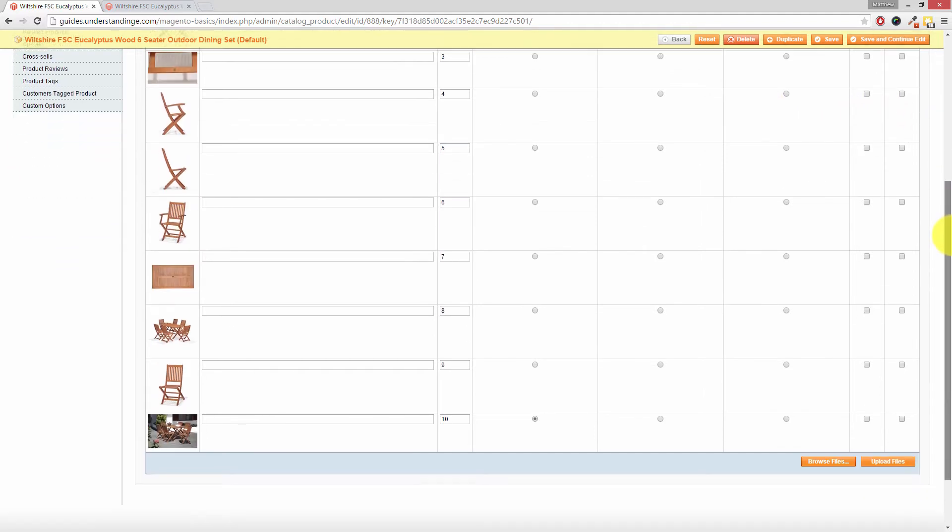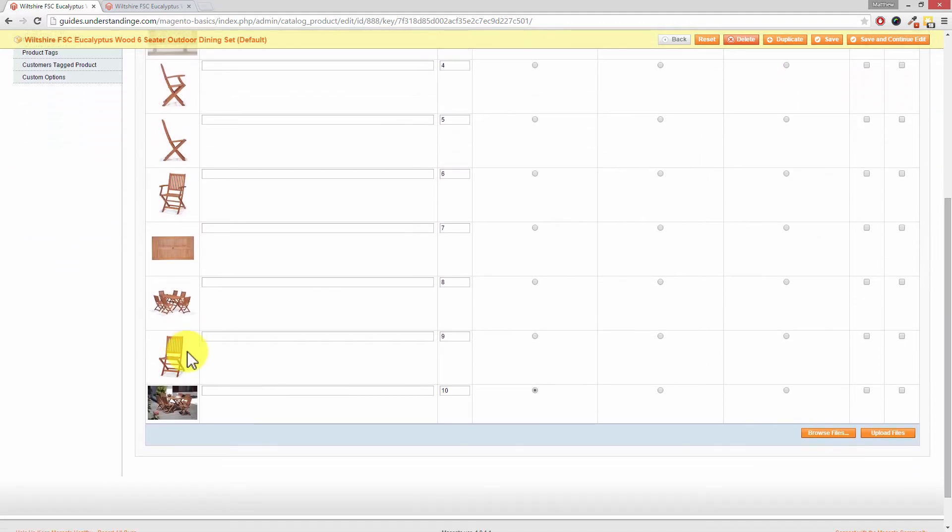Let's scroll back down. We're also going to set this lifestyle image for the small image and also the base image.